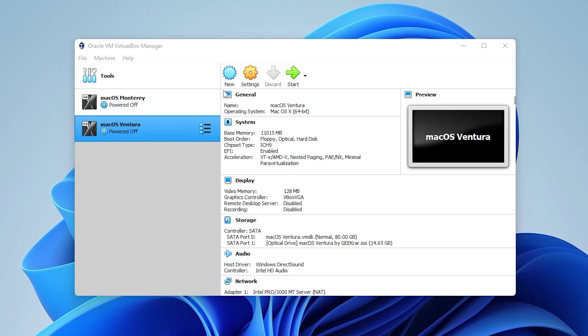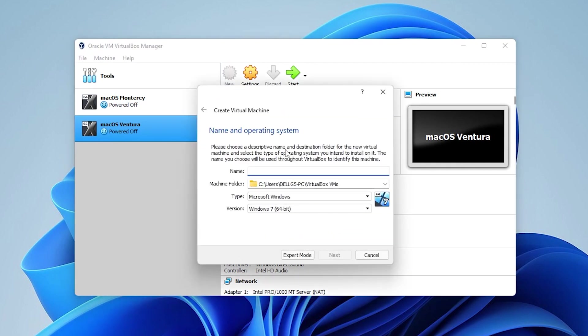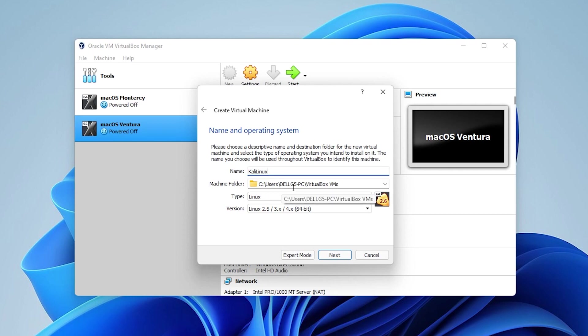To begin, the first thing that we're going to do is click on the new button right over here and we're going to give it a name. The name I'm going to be typing in is just Kali Linux. The machine folder, if you're running out of space, you can point this in a different folder or a different drive, or you can leave it as it is.